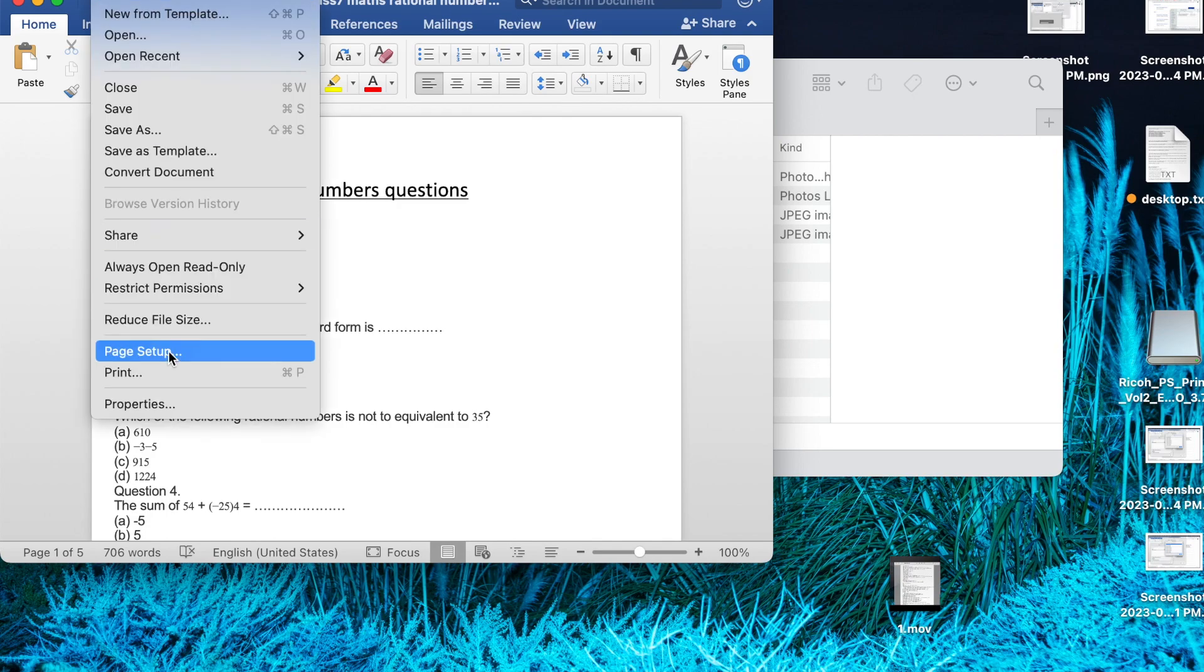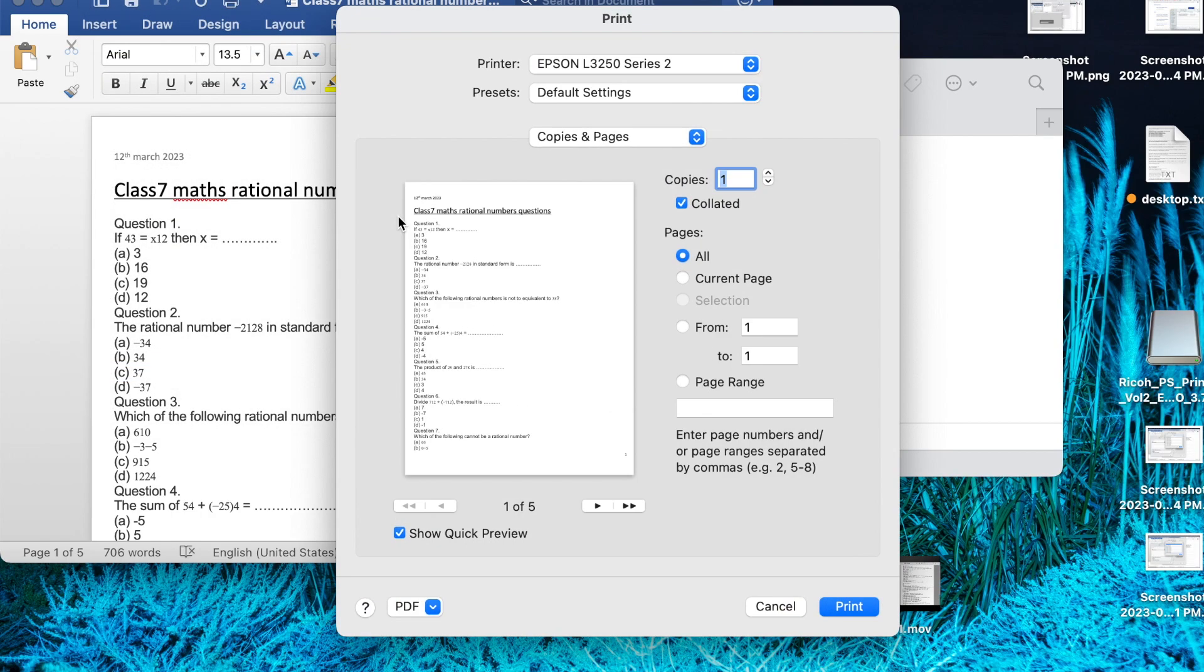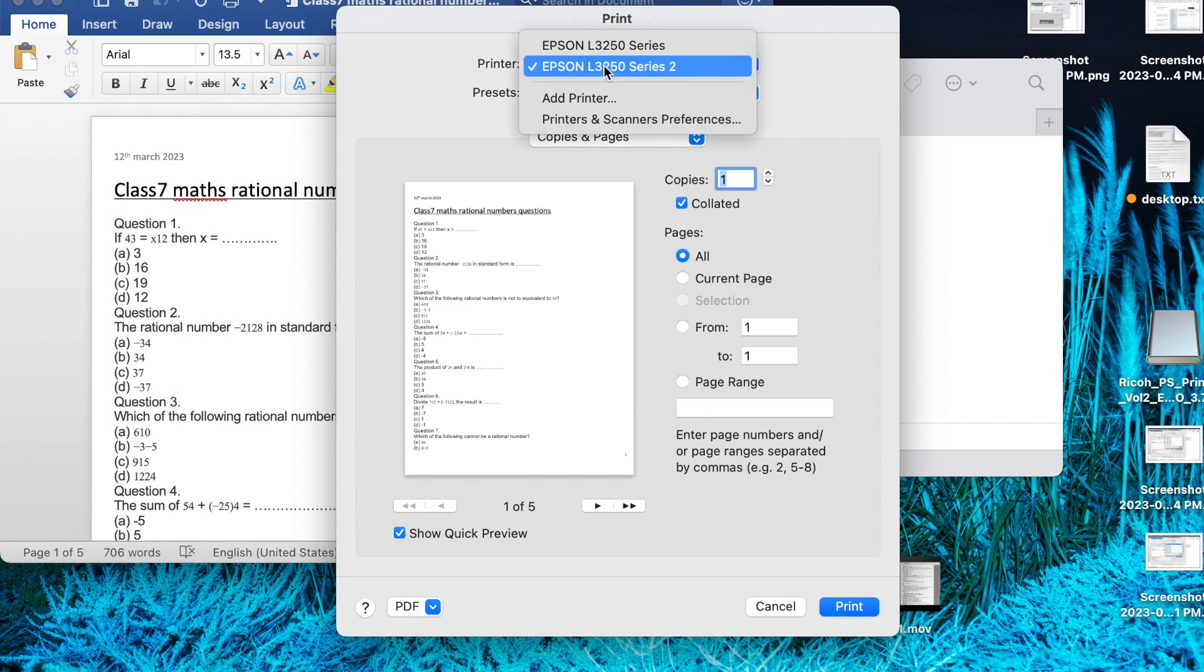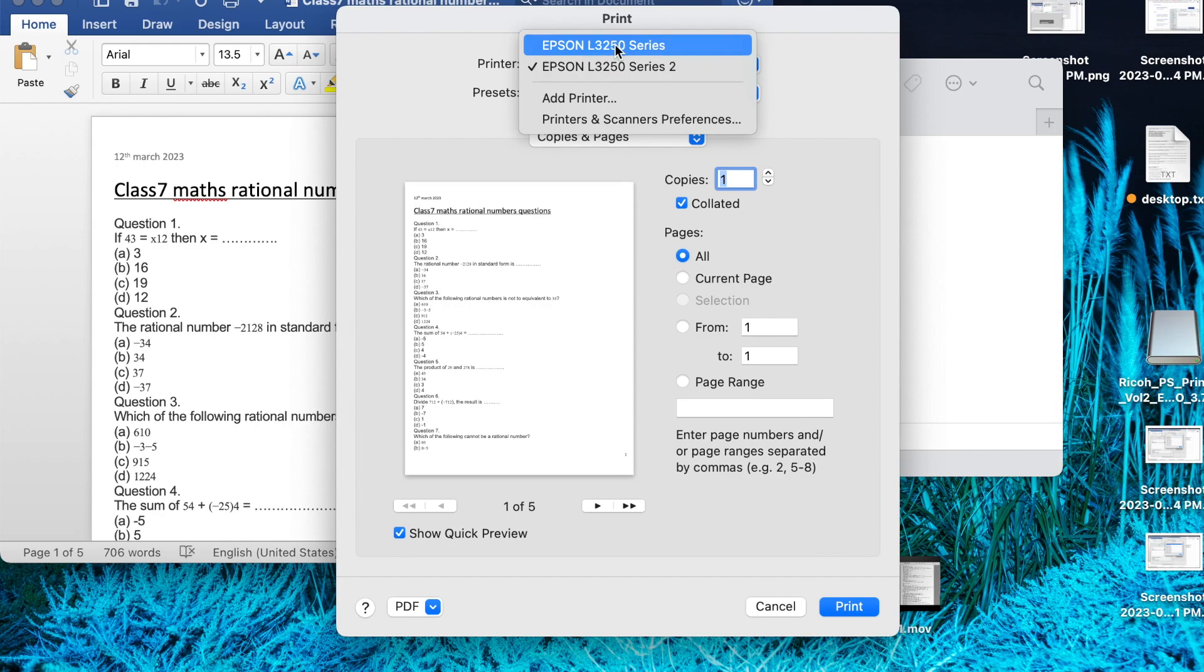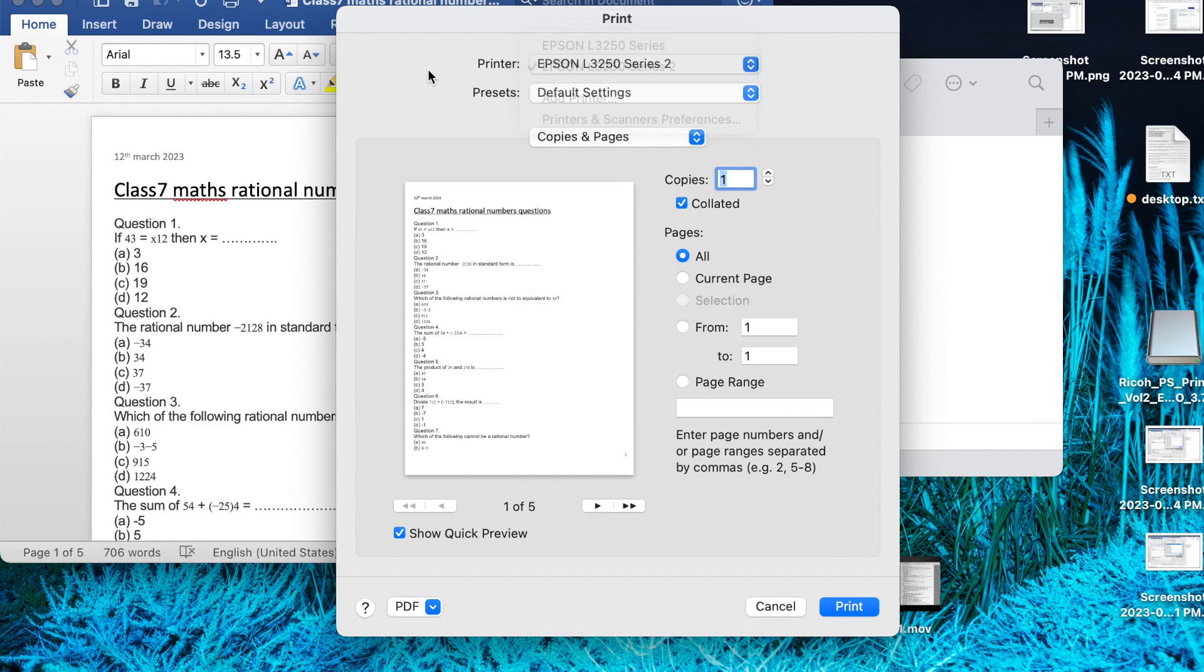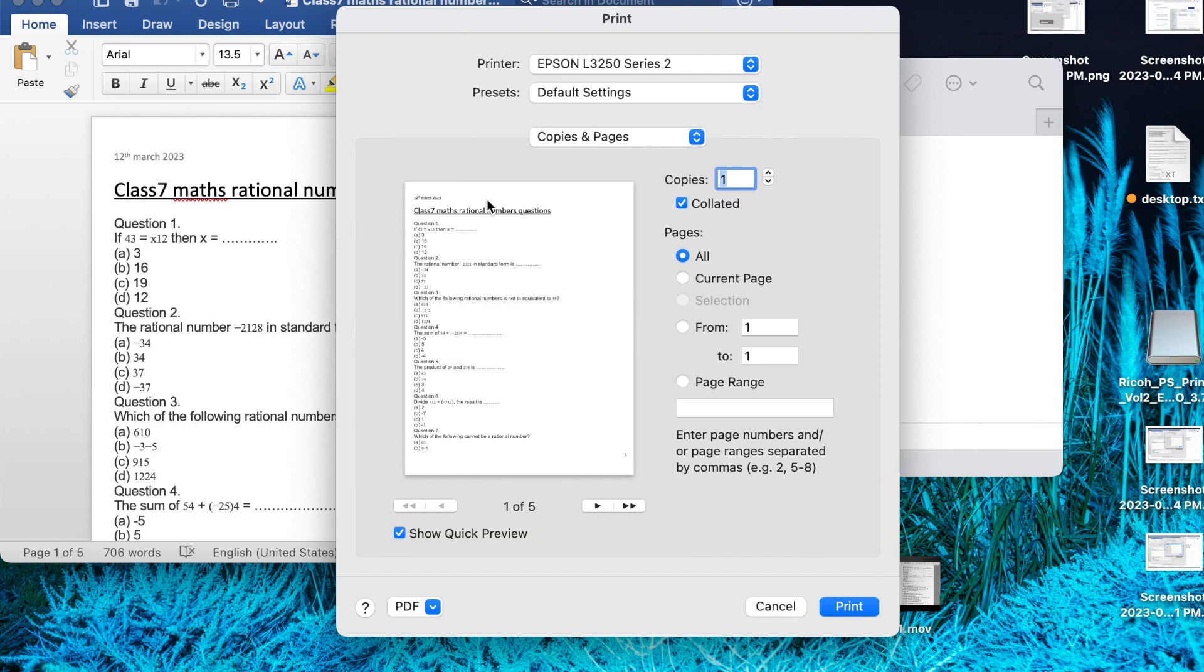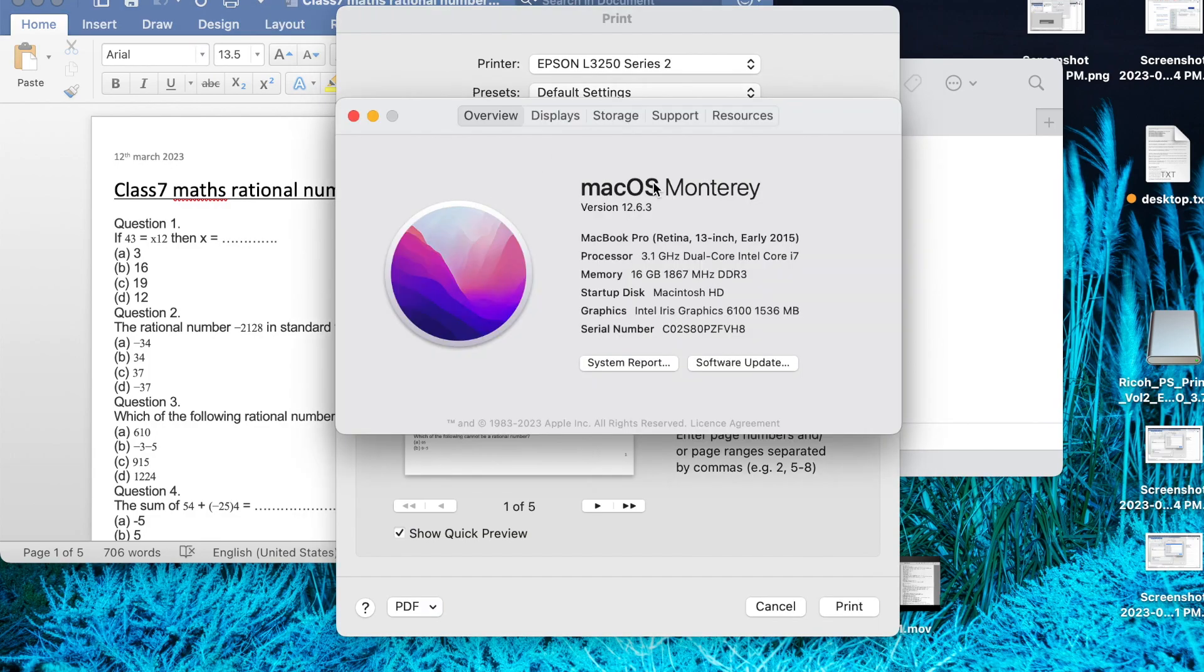I can go through the print and you can see here the printer. Earlier I was having 3250 series, not series 2. I have updated my OS from High Sierra to Monterey, so maybe because of this or some other reason, this bug is coming.